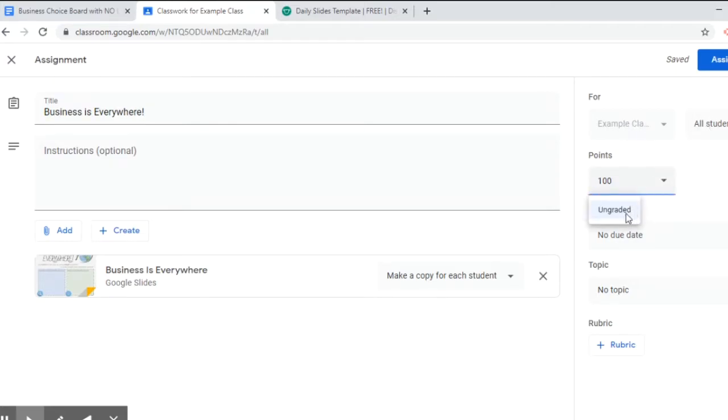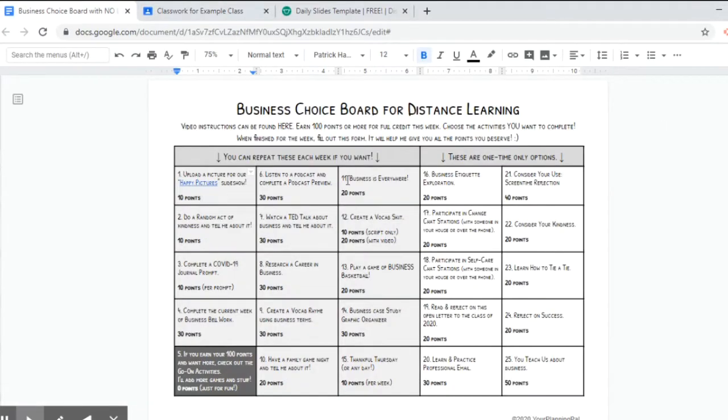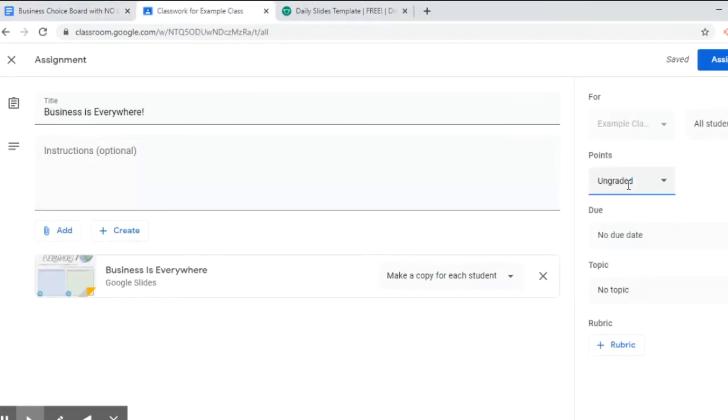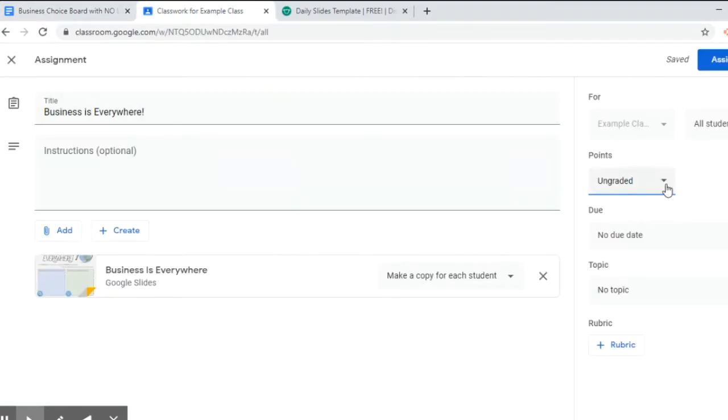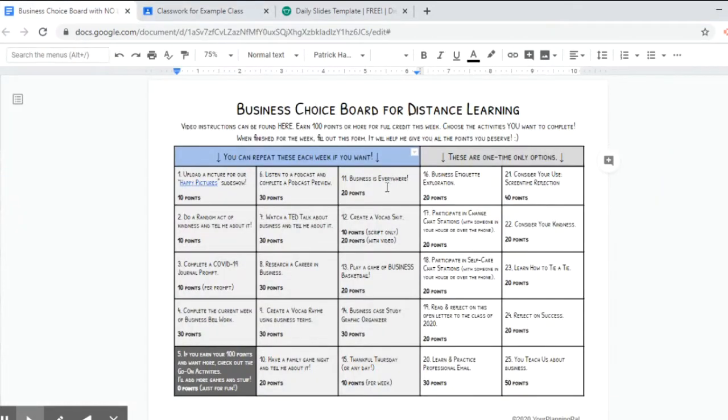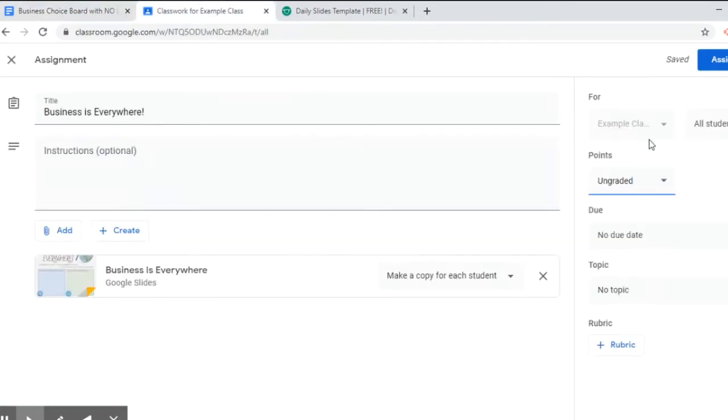The points I'm going to change to ungraded, and the reason I'm doing that is because it says over here how much it's worth. But students can do some of these assignments multiple times and I don't want there to be confusion about how many points they get each time, so I'm just leaving it as ungraded and then over here I'm leaving it as 20 points.